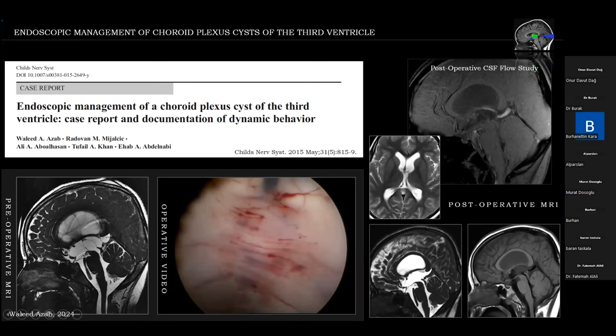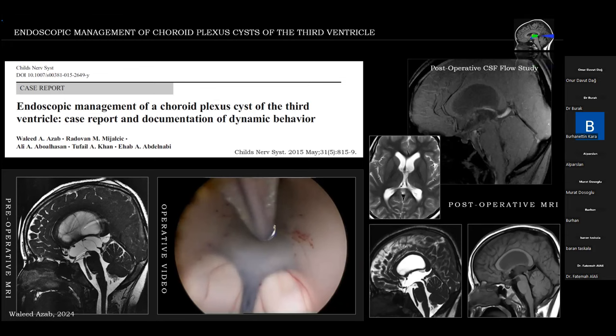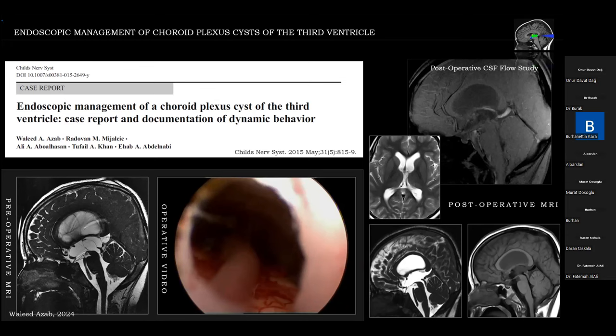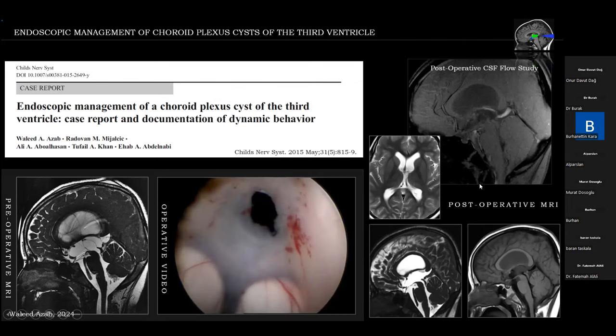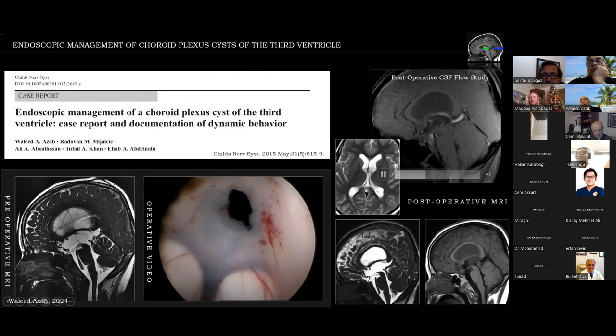A view of the aqueduct of Sylvius and the posterior third ventricle is seen. I decided to also do an ETV in that patient, although theoretically the CSF pathway has been opened and it should not be necessary — but I felt it was better to do so. Post-operative MRI revealed very nice decompression of the ventricular system, good flow across the ETV, and also across the aqueduct. Flow voids are seen on the sagittal MRI.